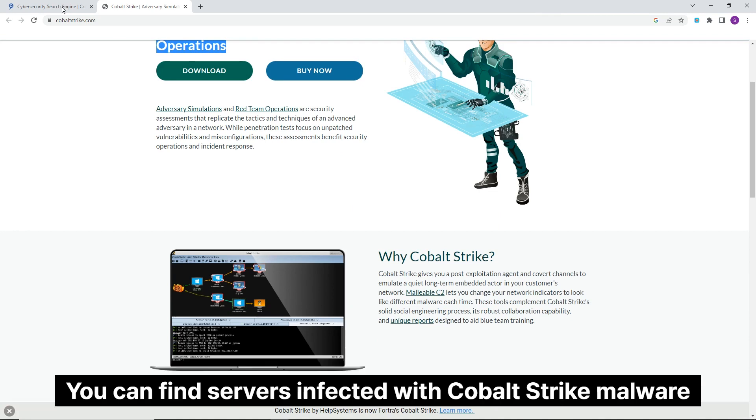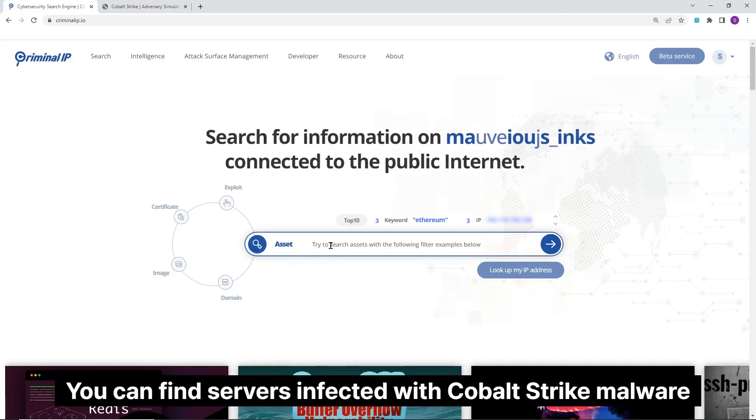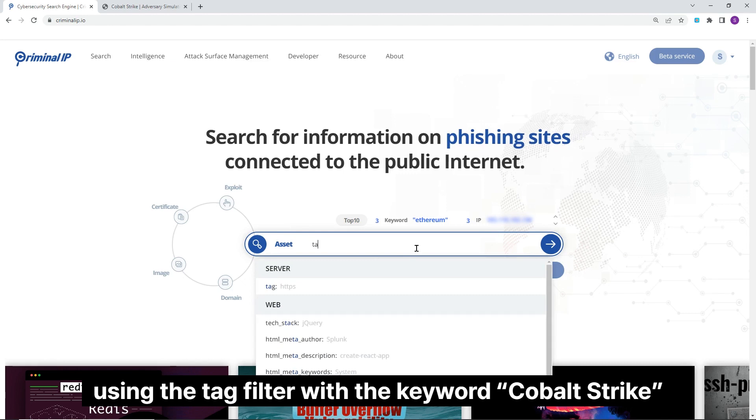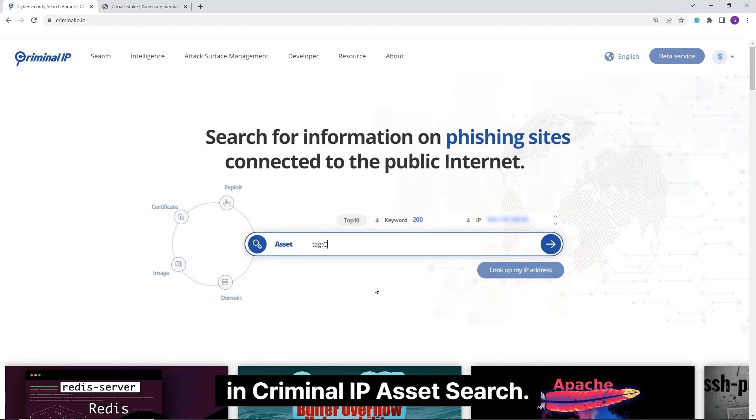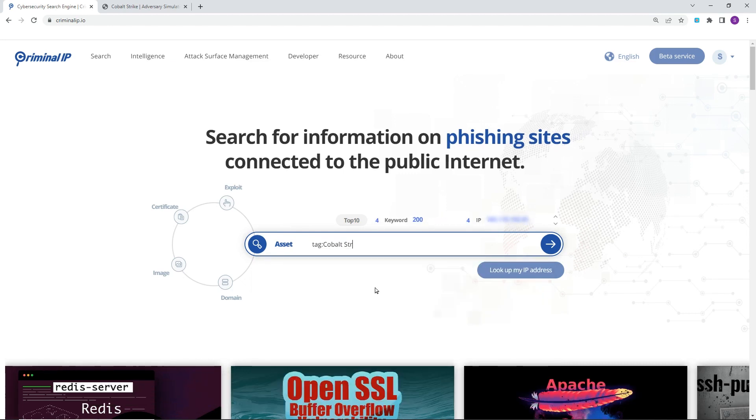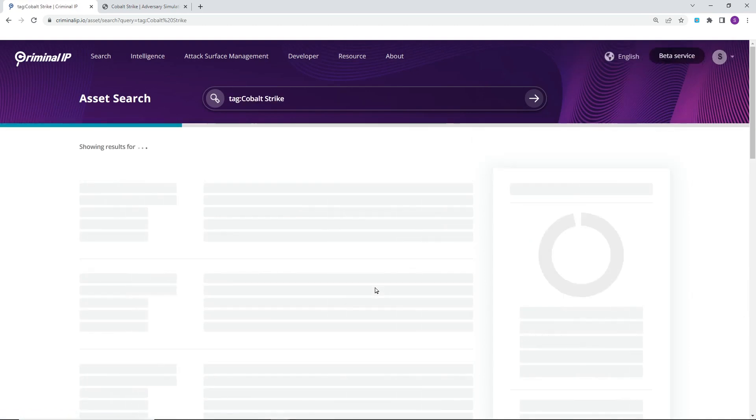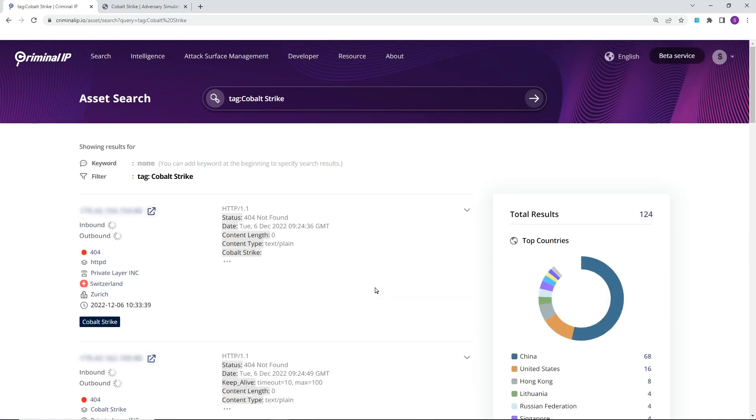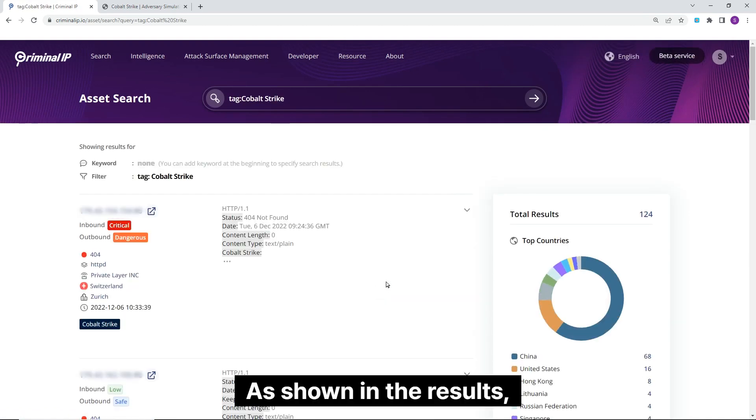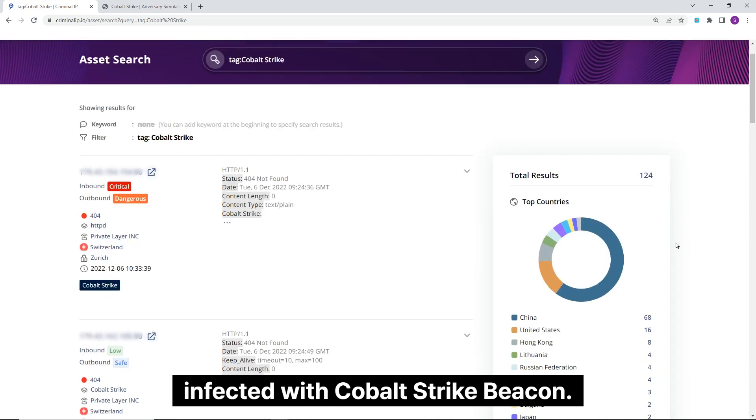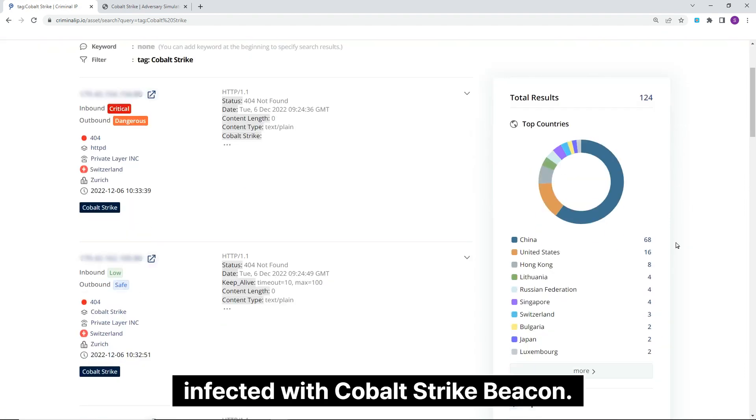You can find servers infected with Cobalt Strike malware using the tag filter with the keyword Cobalt Strike in Criminal IP Asset Search. As shown in the results, there are a total of 124 botnet servers infected with Cobalt Strike Beacon.